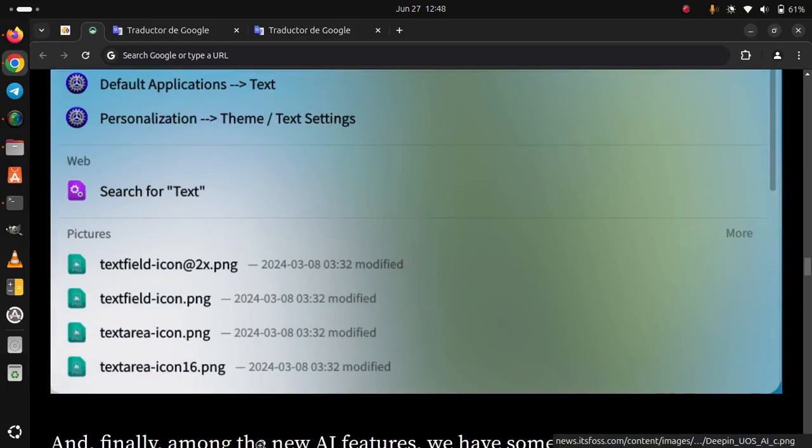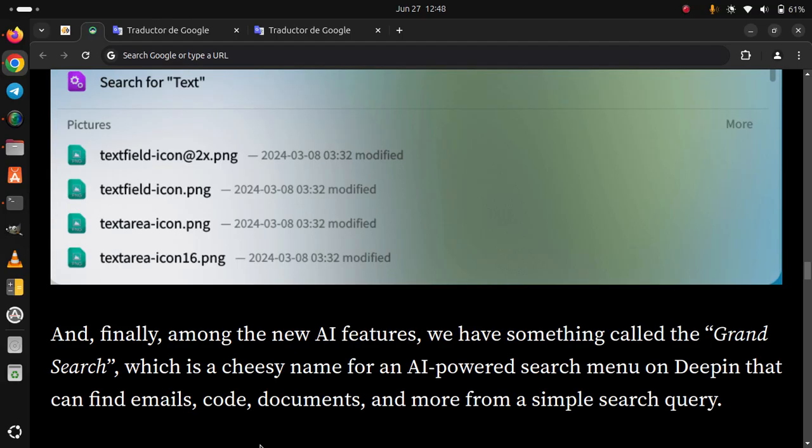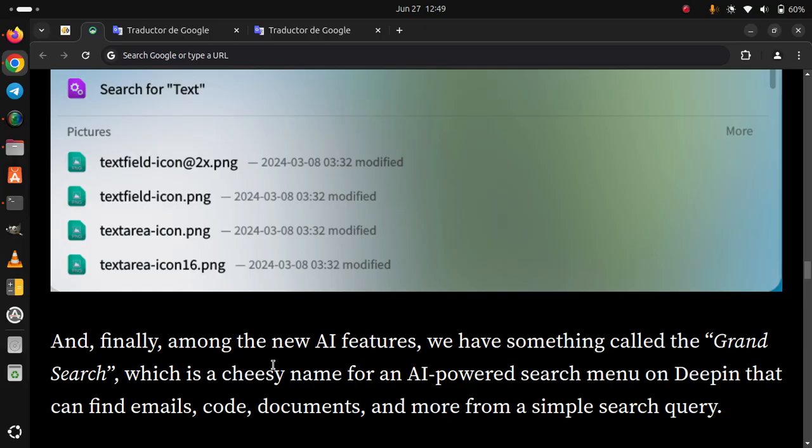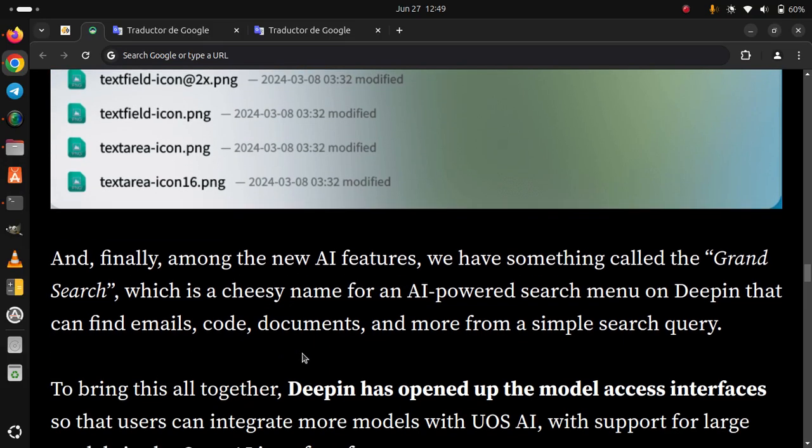Grand Search. And finally, among the new AI features, we have something called the Grand Search, which is a cheesy name for an AI-powered search menu on DeepIn that can find emails, code, documents, and more from a simple search query.